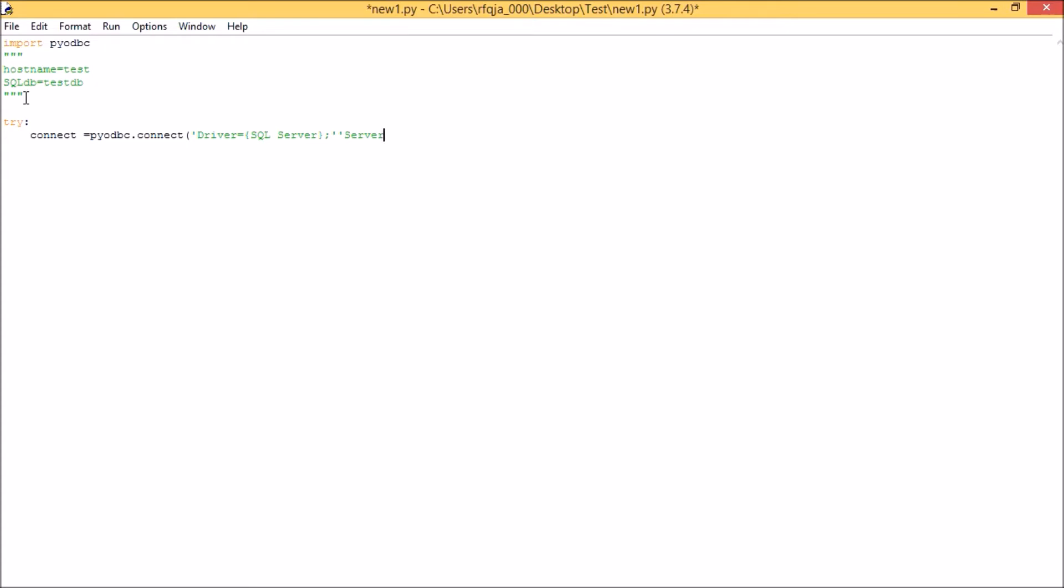Next, what I'm having is the server, which is my hostname. So let me write my hostname, which is test. Next it will be the database.